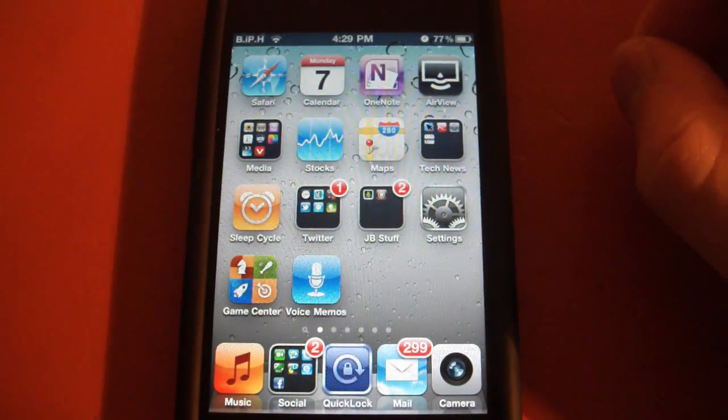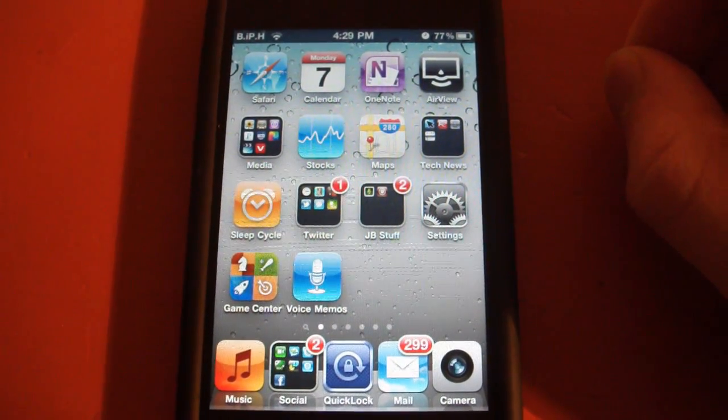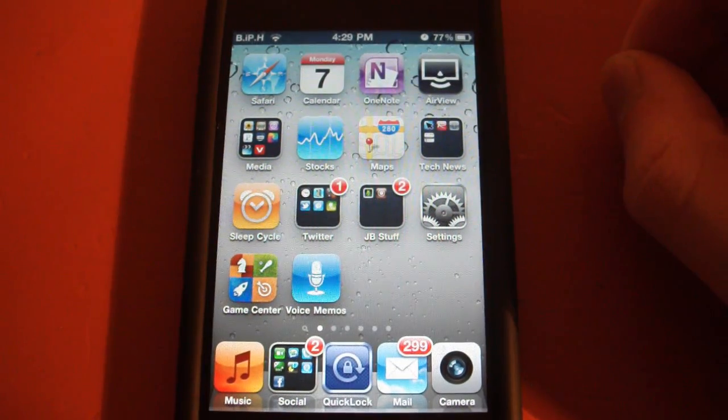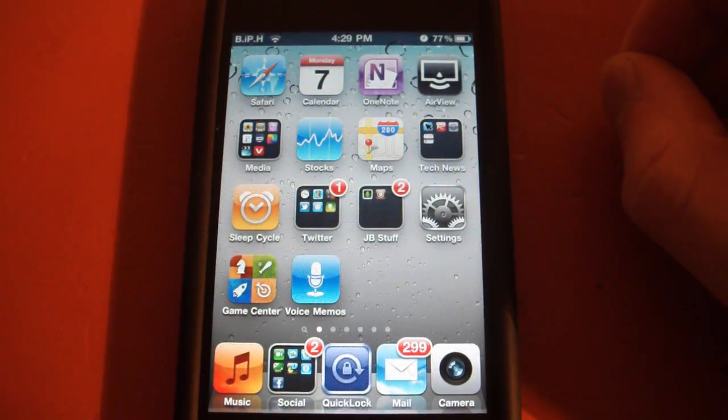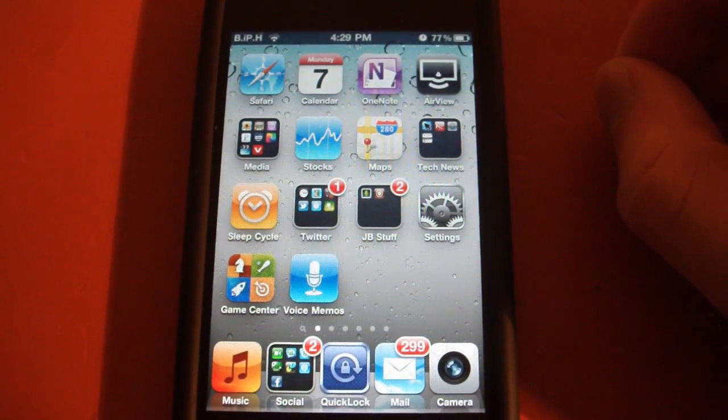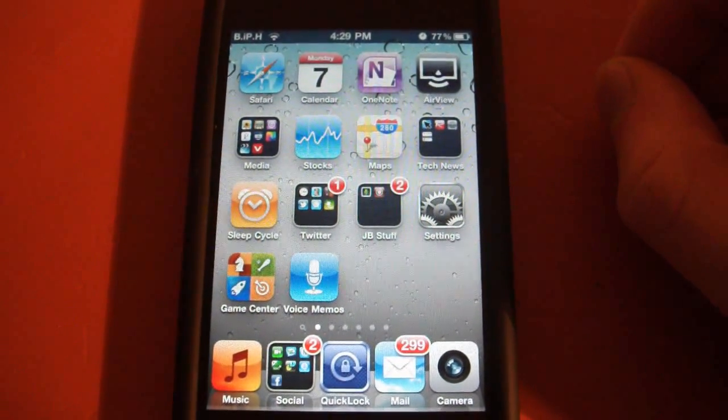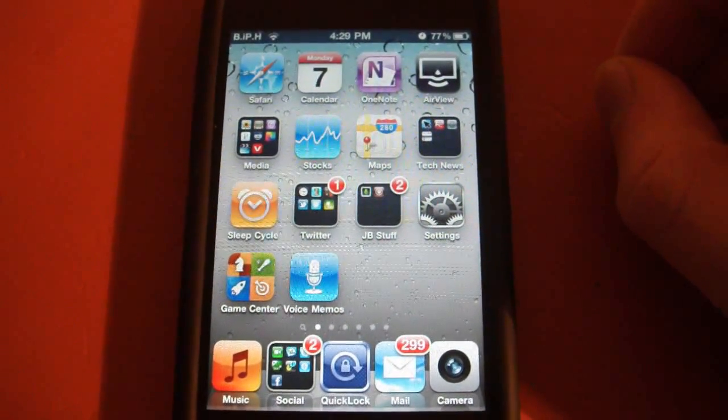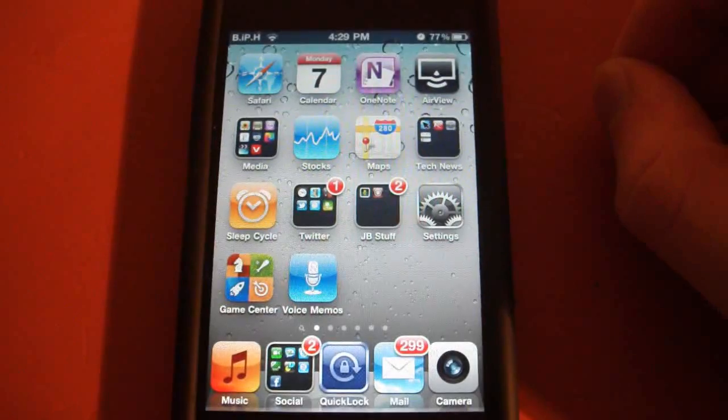Hey YouTube, you're watching Brett's iPod Help, and today I got a tweak demonstration for you. This one is called External iPod Controls and is from Cydia.